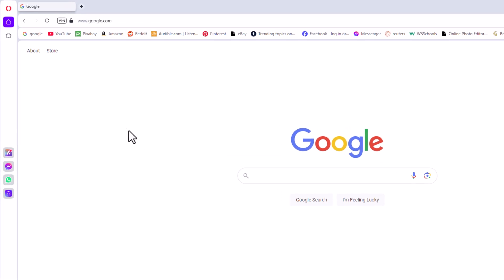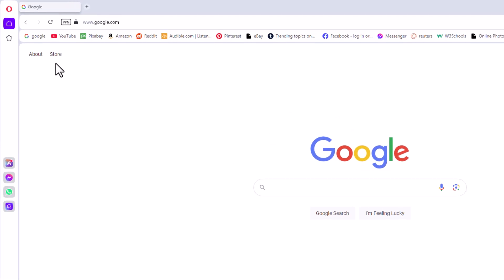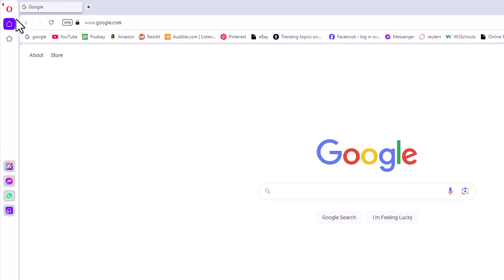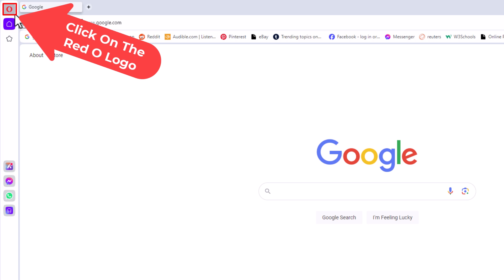I'm going to go off to the upper left hand corner up to the little red O. I'm going to click on the red O.